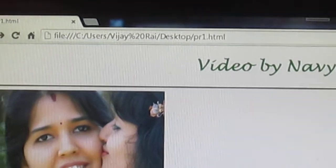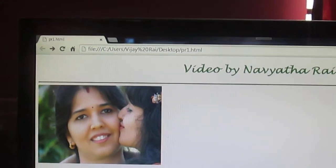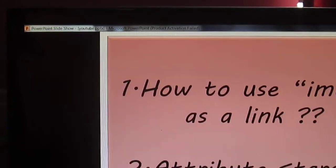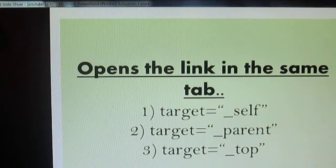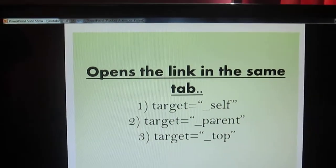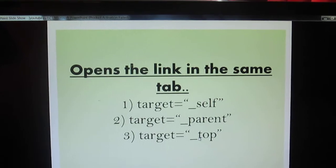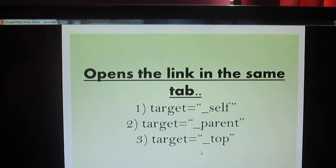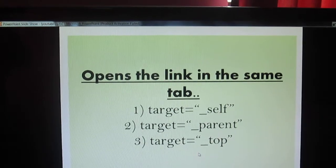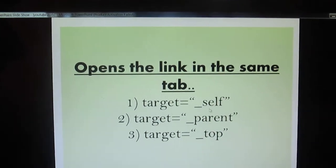In a similar way you can use self, parent and top. All these three are going to work in the same way. Your link gets open in the same tab.